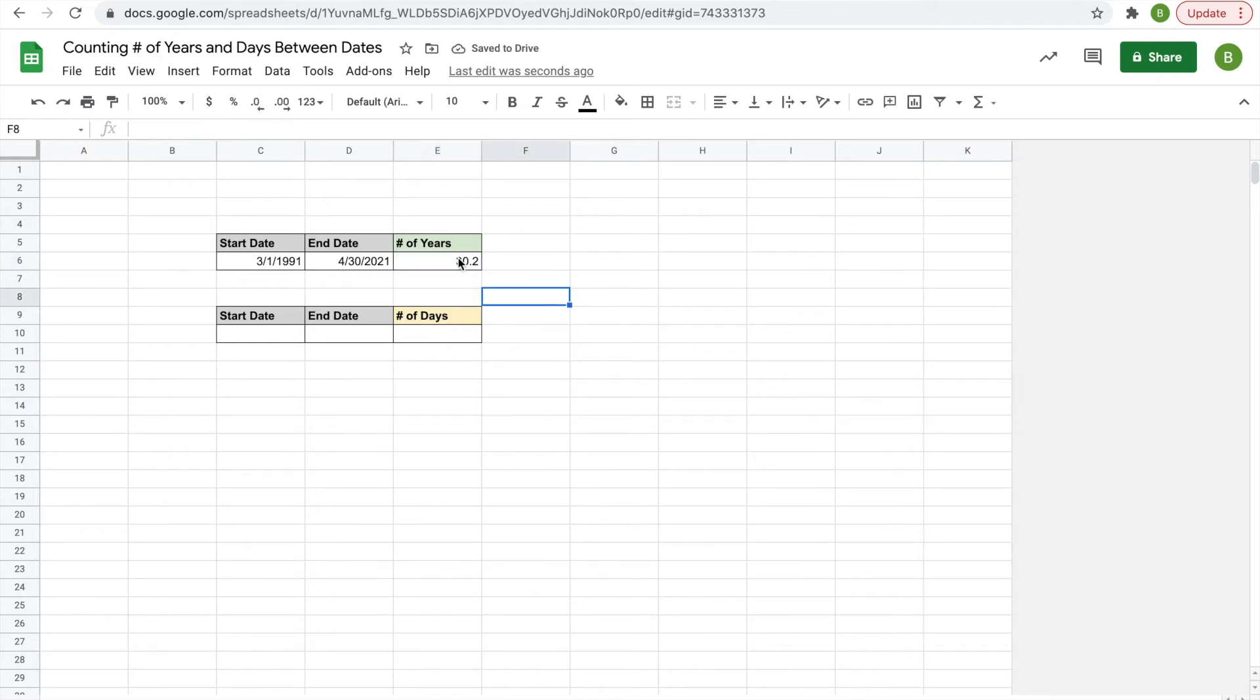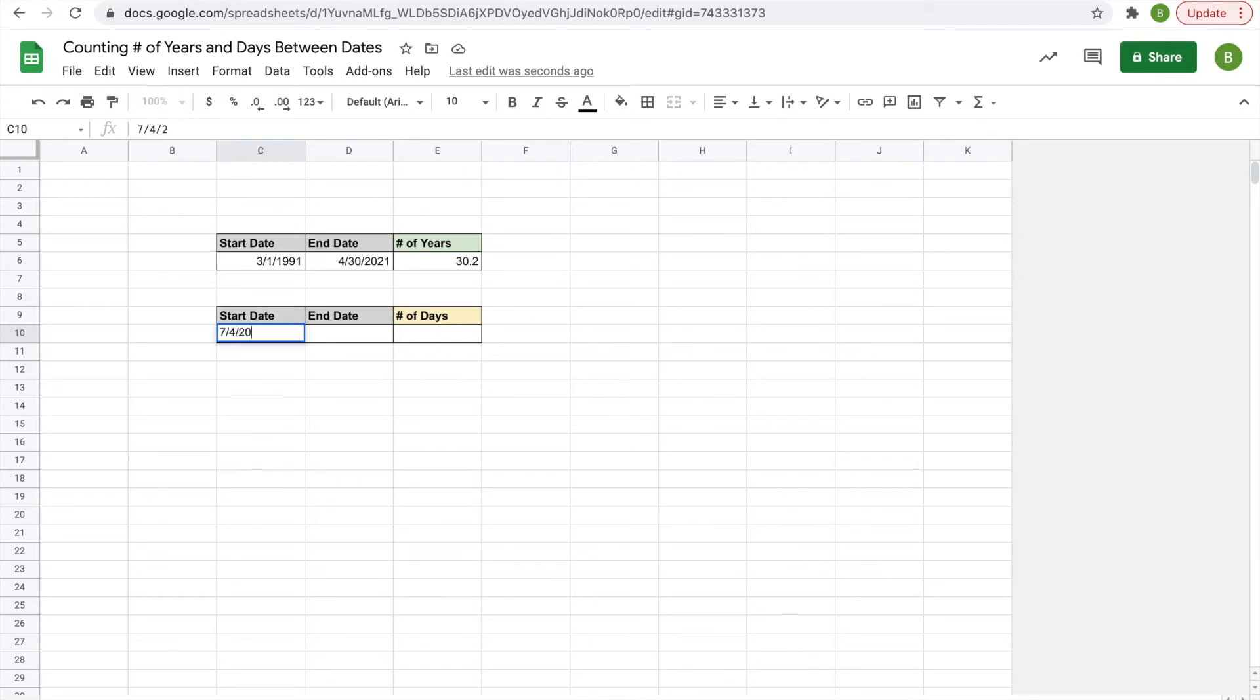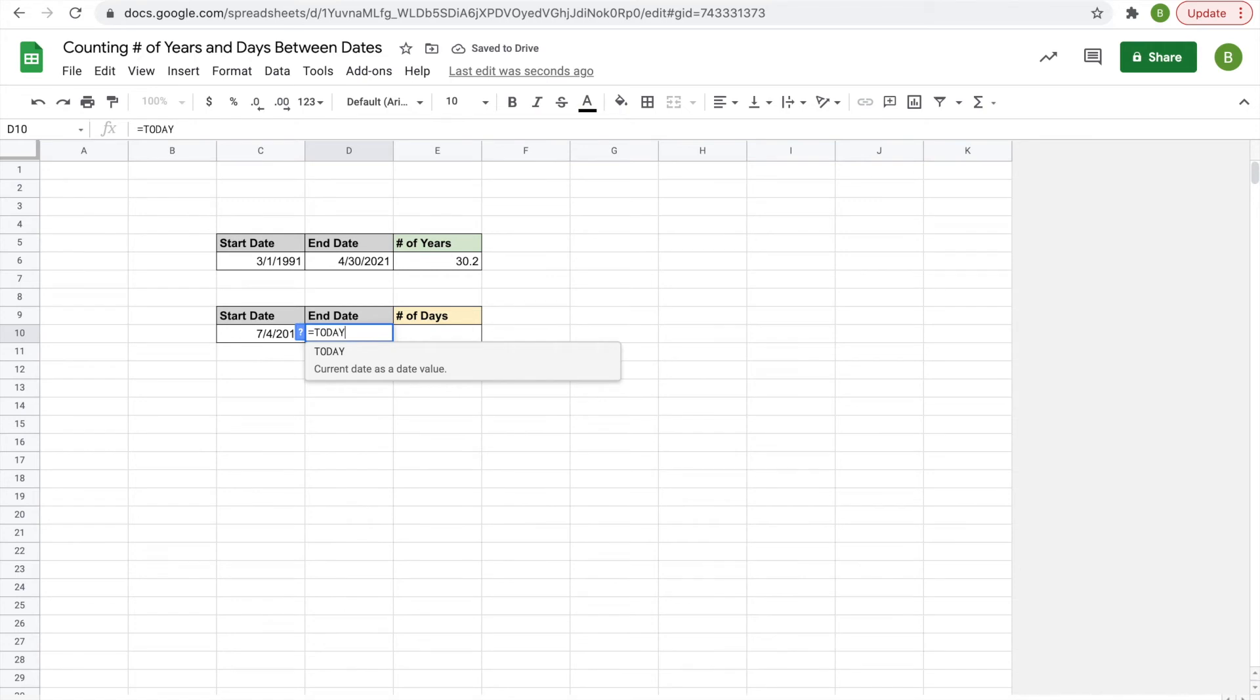You can also calculate the number of days between two dates. So let's choose another start date, we'll do July 4th 2017, and then we'll also do today, equals TODAY, open parentheses, close parentheses, enter.